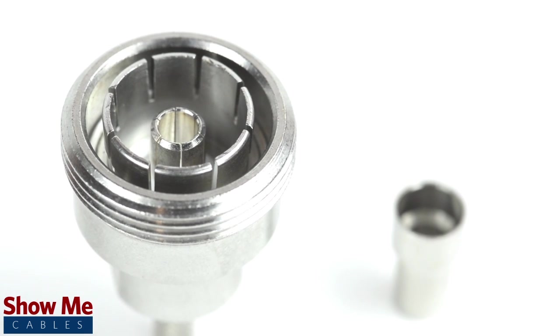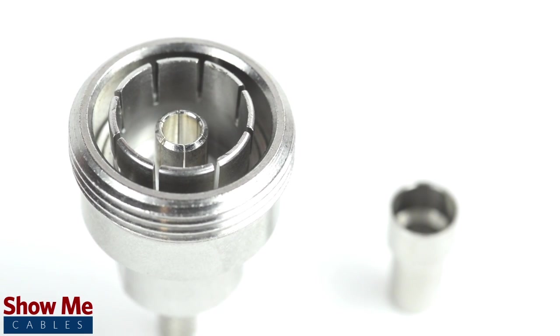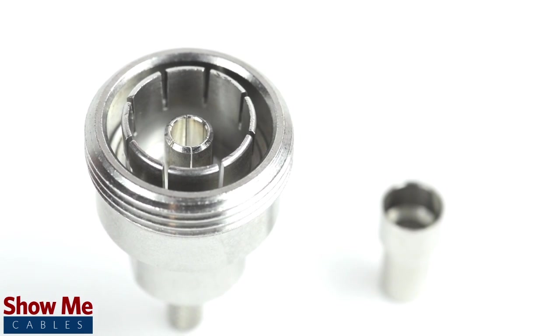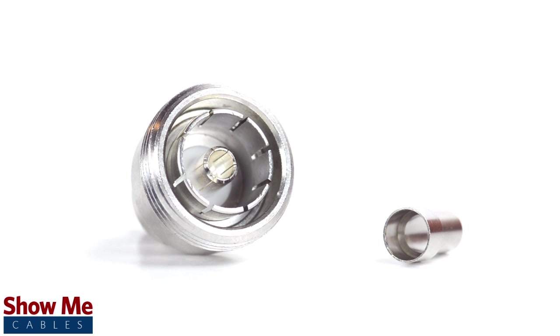Because this is a two-piece connector, the pin is pre-installed to the connector housing. The only other piece to the connector is the crimp ferrule.